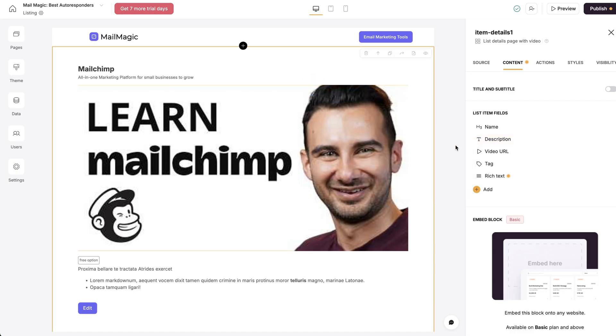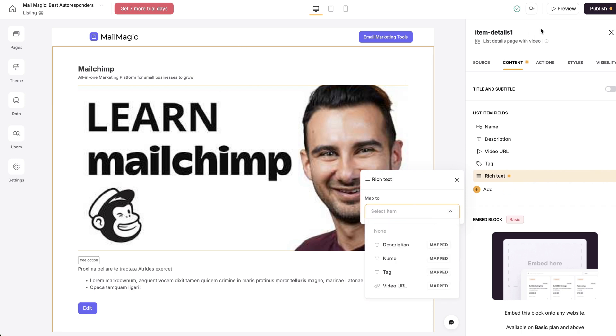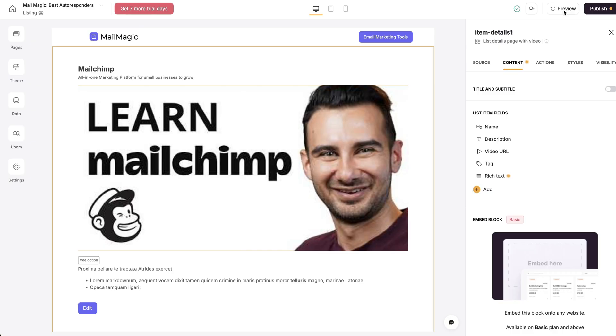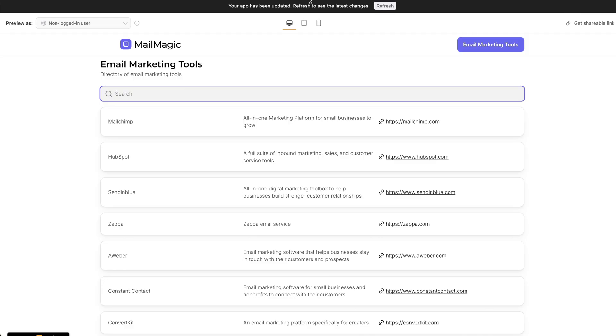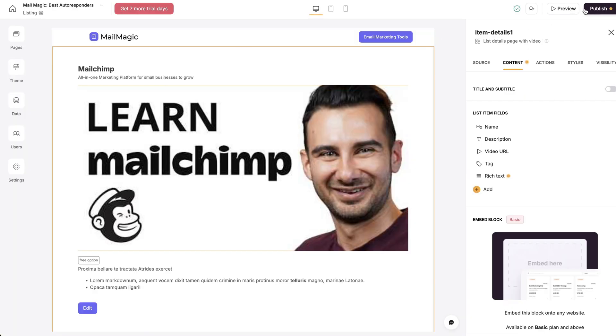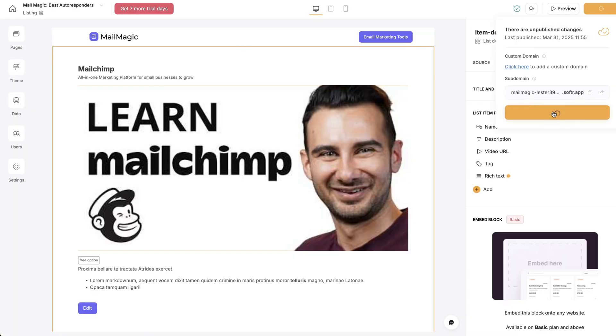So the key is now when we go here, rich text, we don't see that. So what we need to do here is to preview. Let's just publish these changes. And then I'm just going to click refresh.